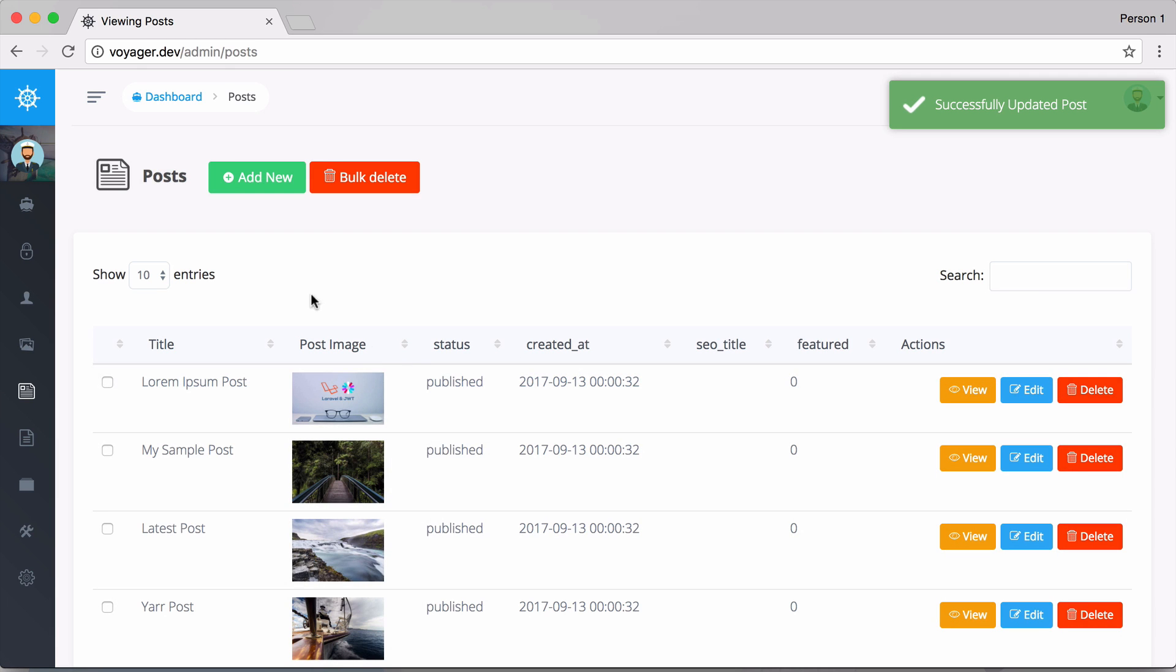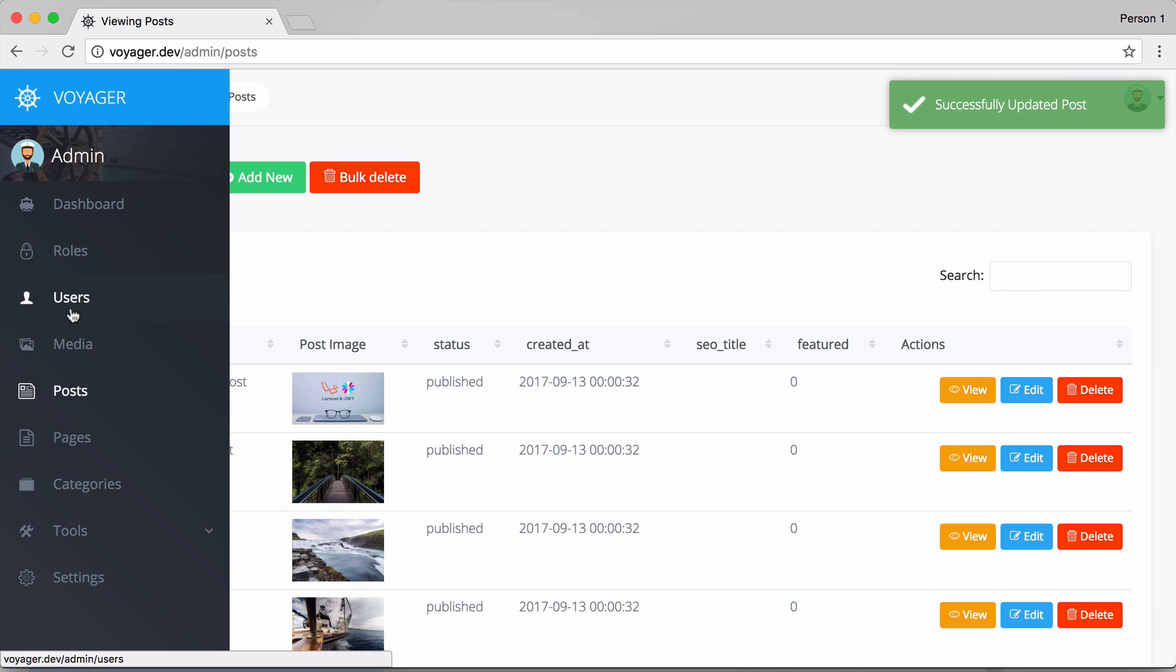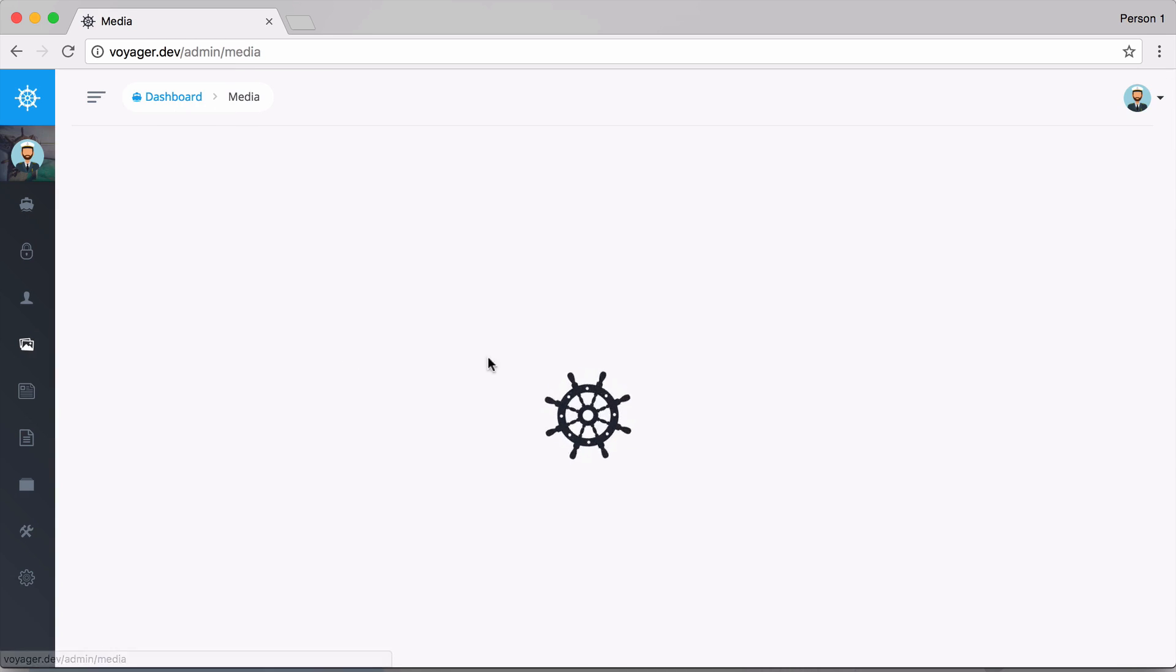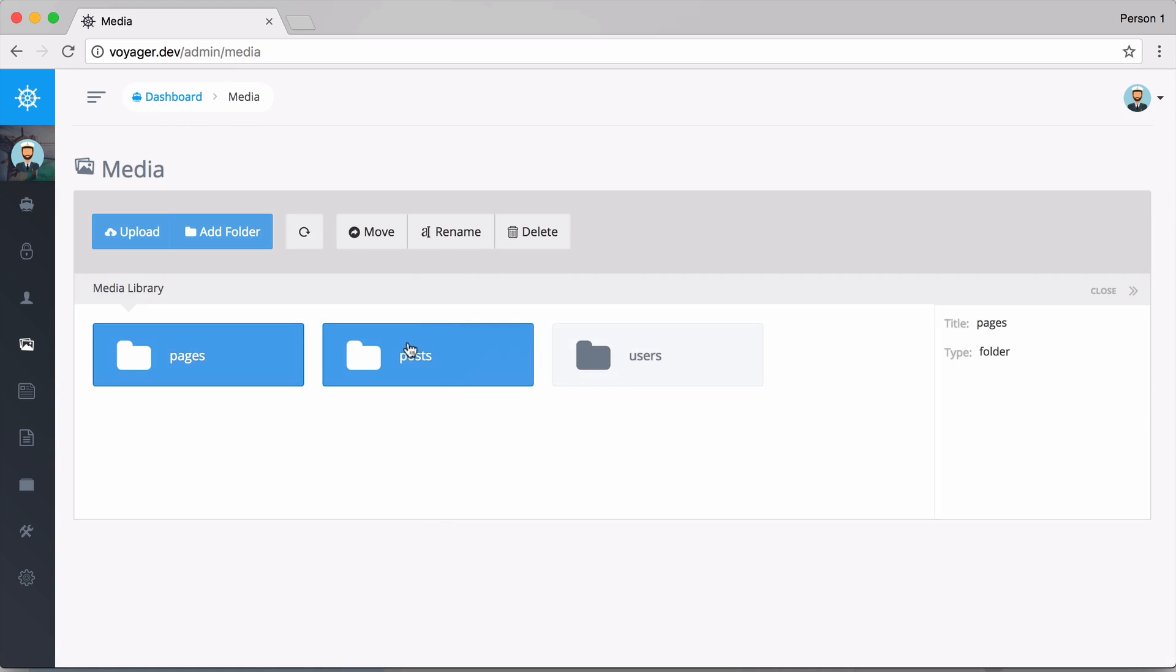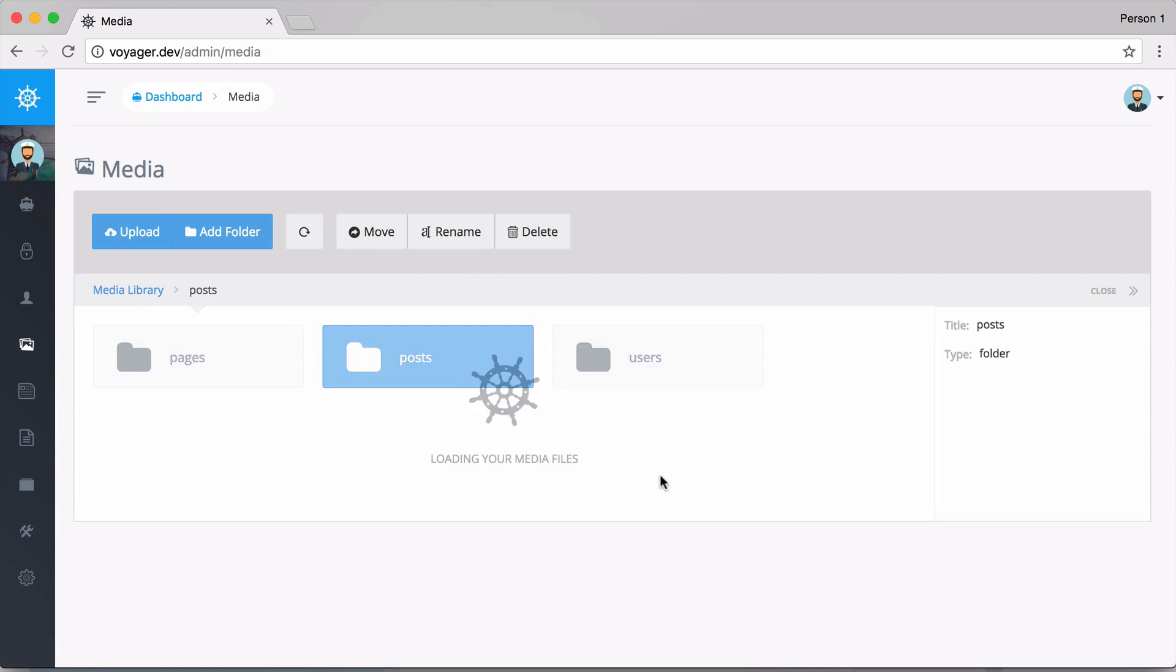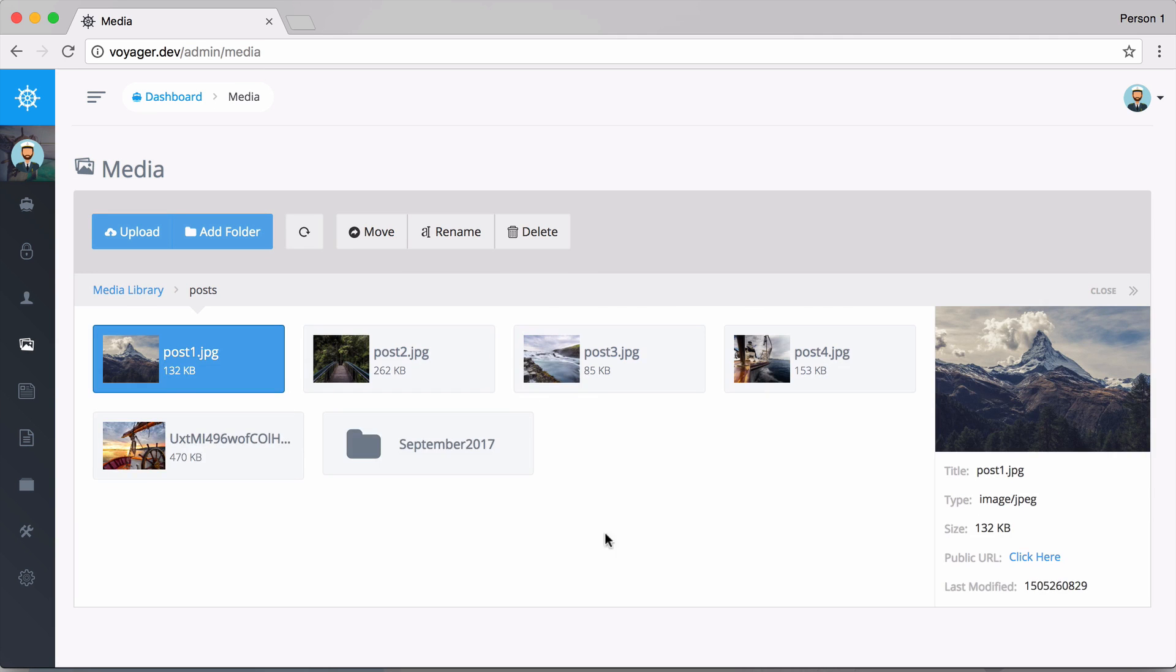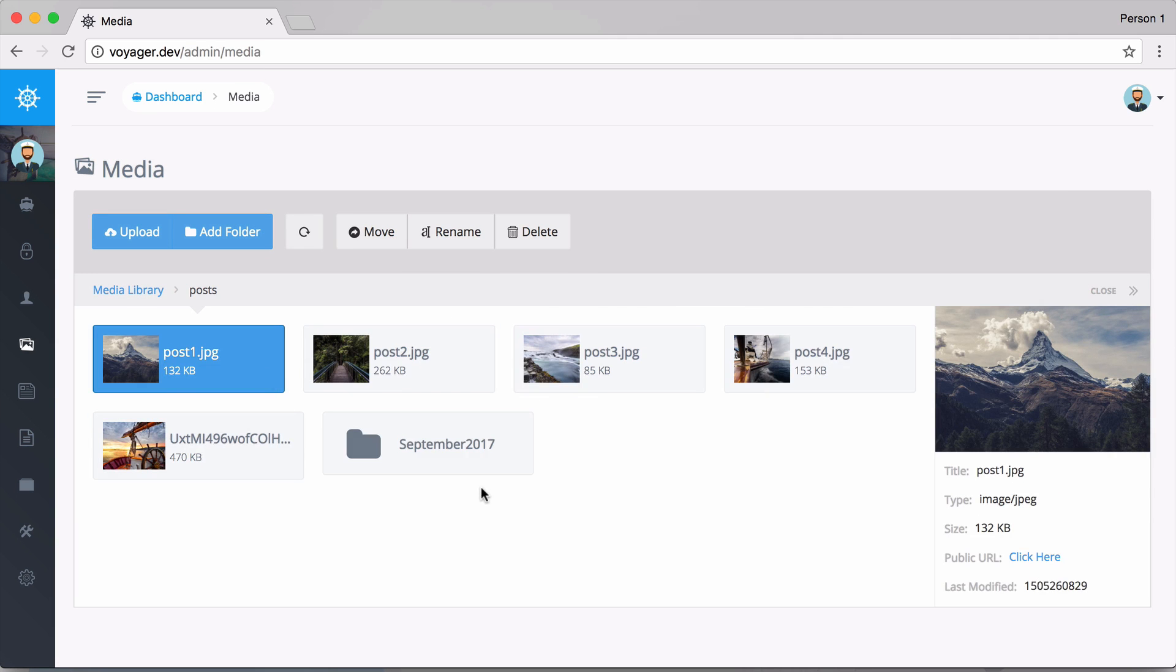Now you can see that we have the new image right here and if we go into the Media Manager we will see that picture in there as well.